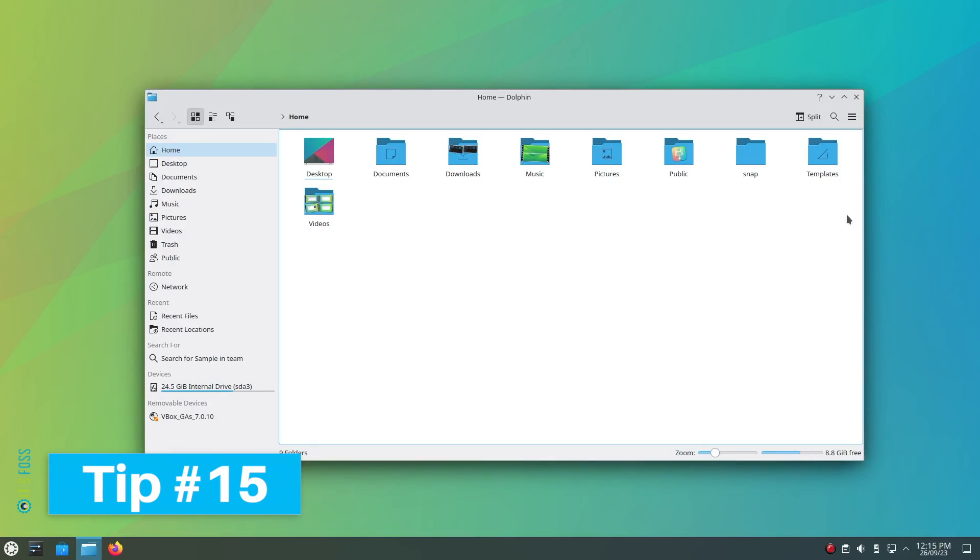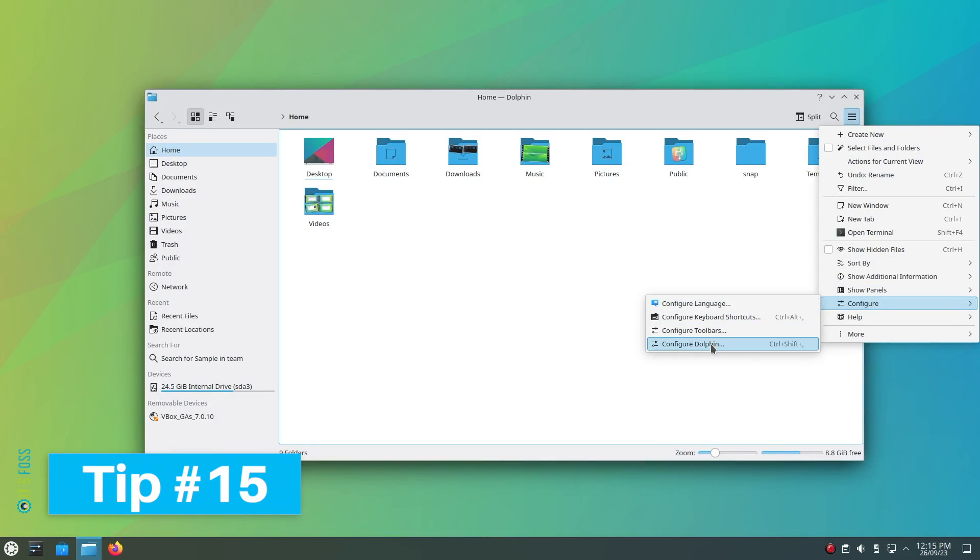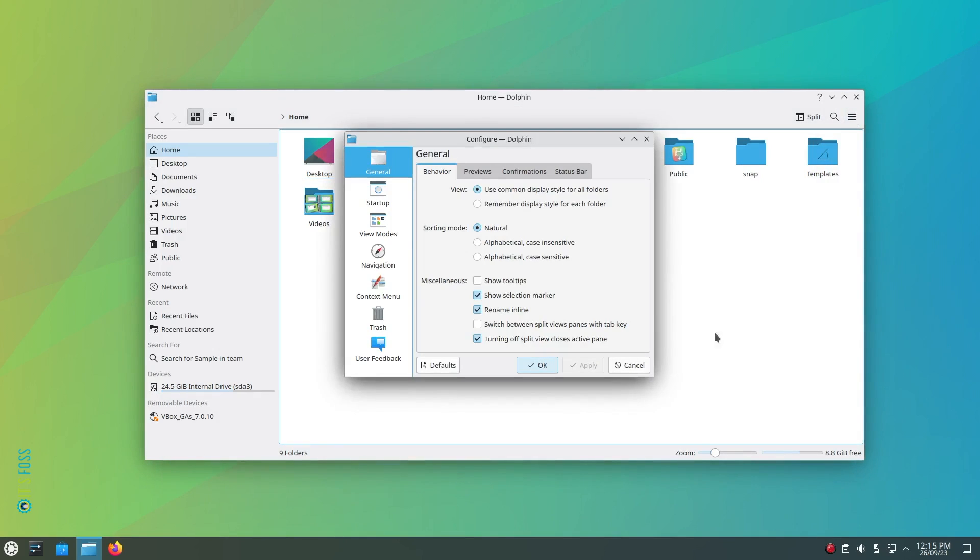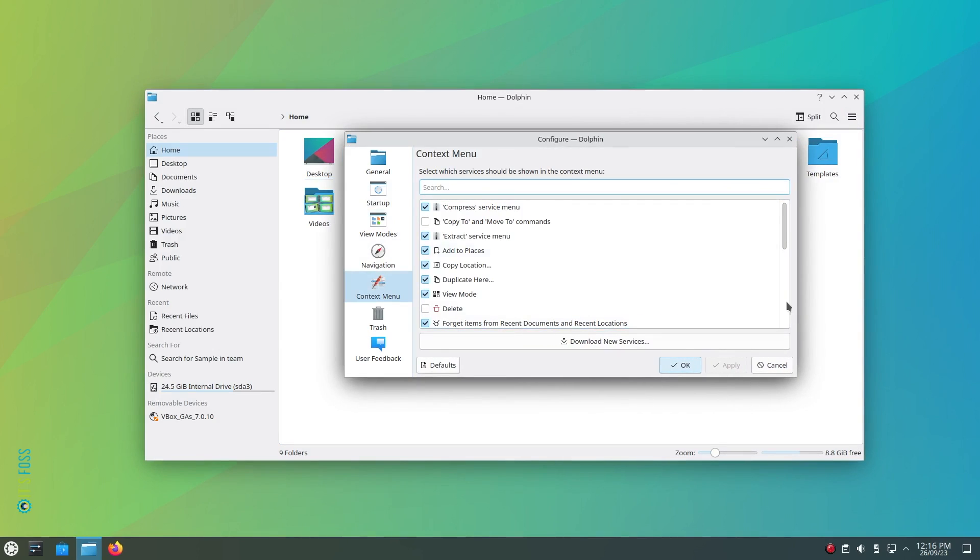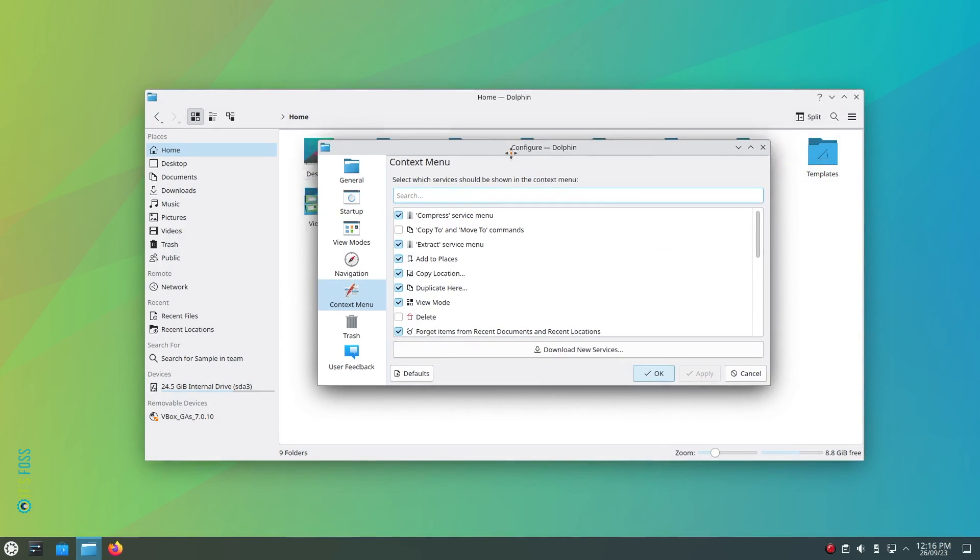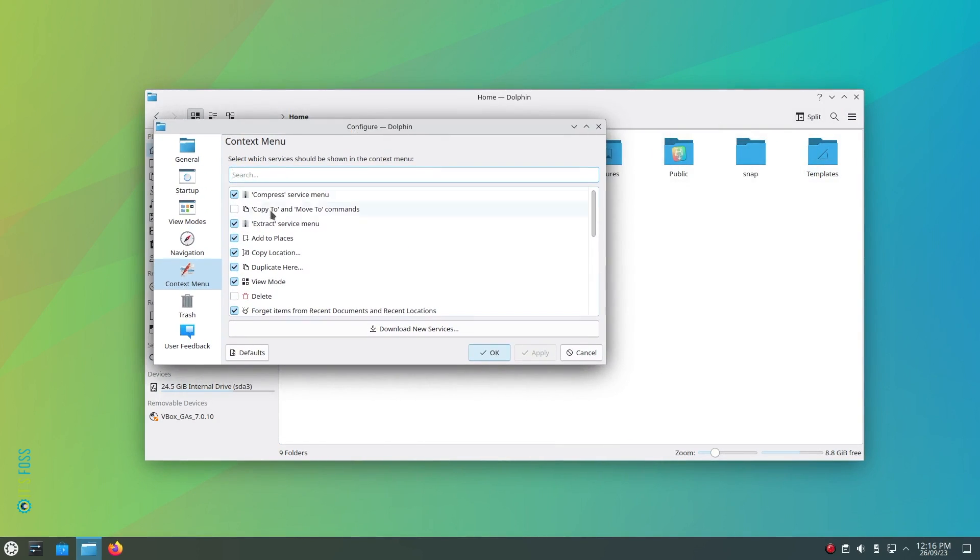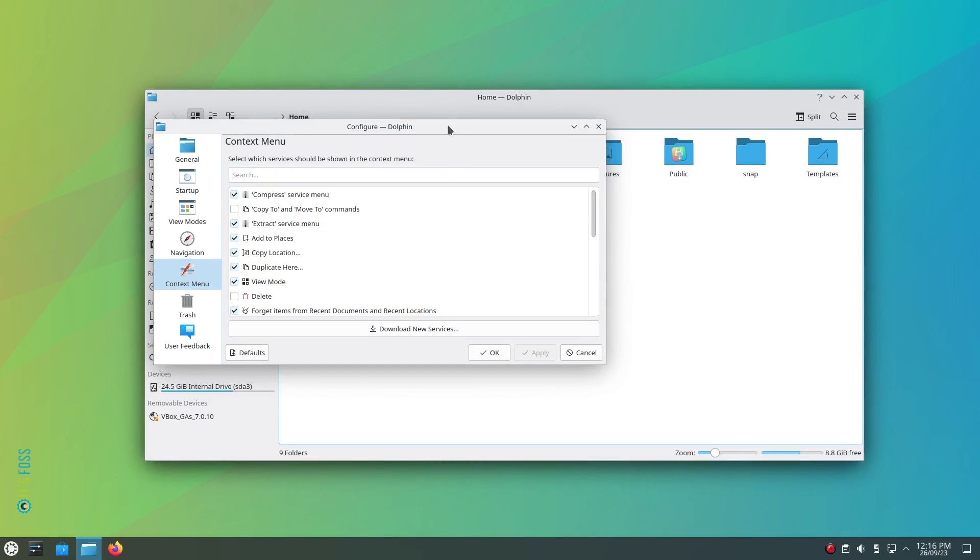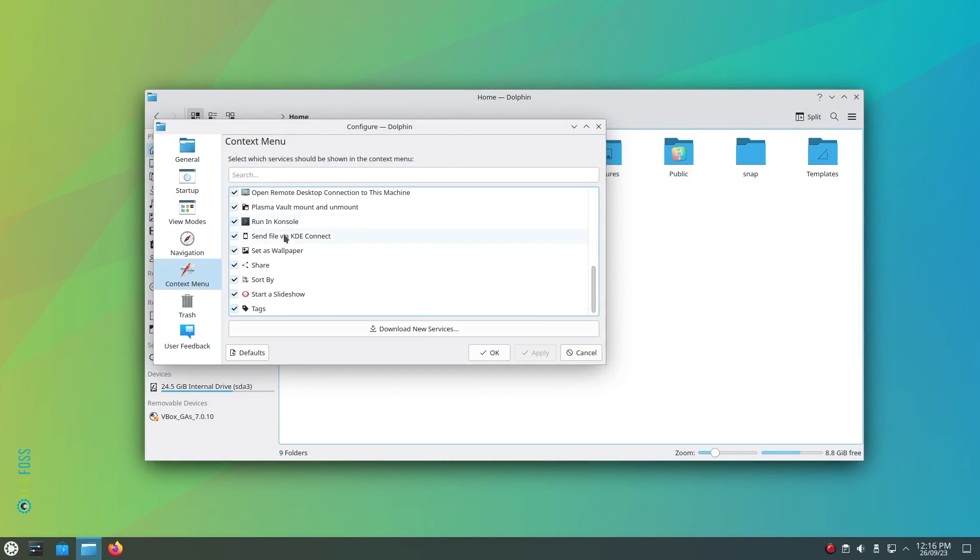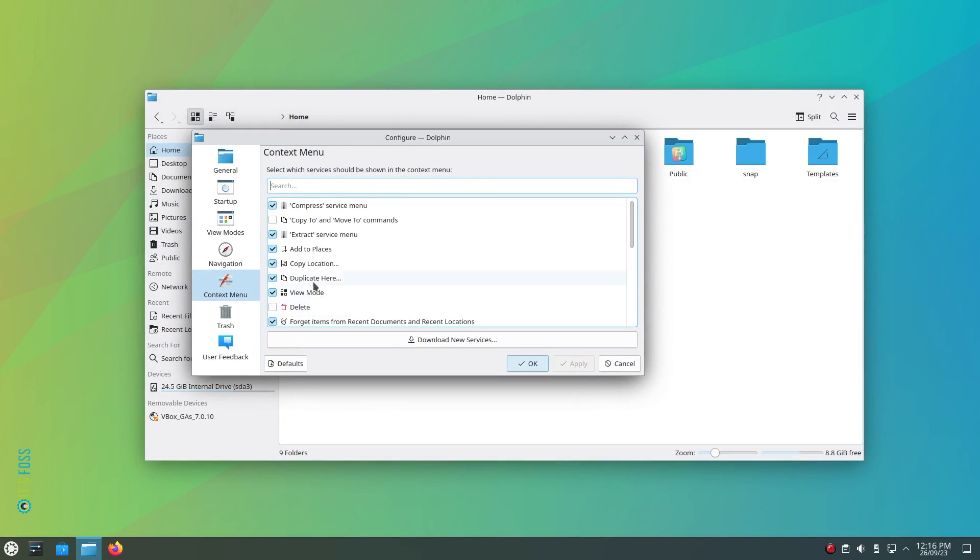Tip number 15: We have been accessing the context menu to do lots of things. Did you know that you can also configure it in the Dolphin file manager? Head to the configure option from the hamburger menu and click on configure Dolphin. This will give you access to all the tweaks for the file manager including the context menu. Head to the context menu tab in the left side bar and then toggle add or remove options you want in the menu.